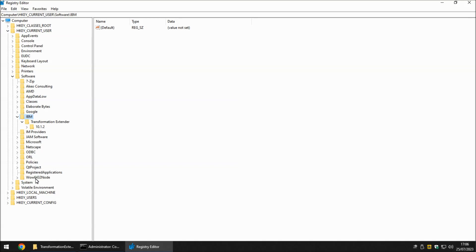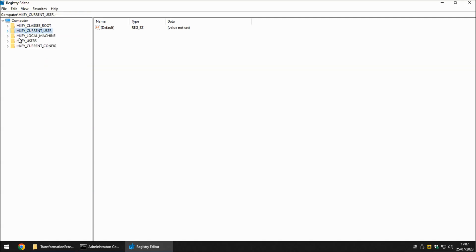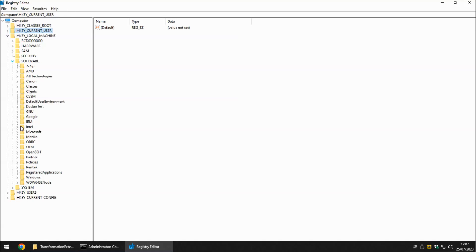Moving on to Wow6432Node I recommend you check in here to see if there's an IBM entry because you sometimes will find an IBM entry in here as well. Let's collapse HKEY_CURRENT_USER and move on to HKEY_LOCAL_MACHINE, drill down through Software and again IBM we're looking for Transformation Extender. If this is the only installation and it has gone wrong delete this entire key.